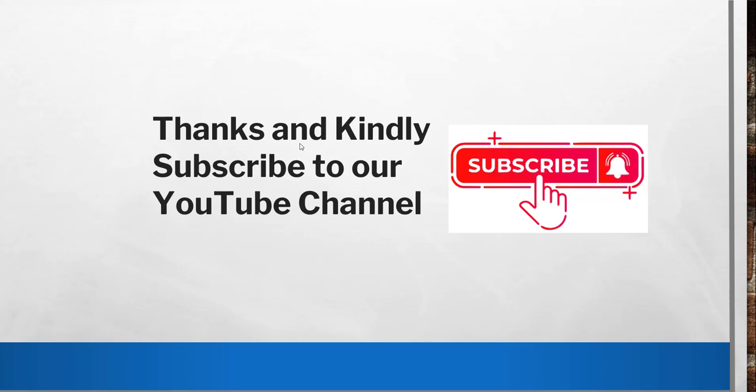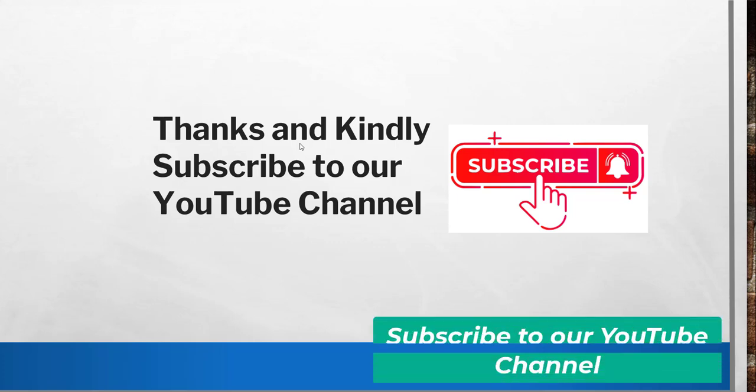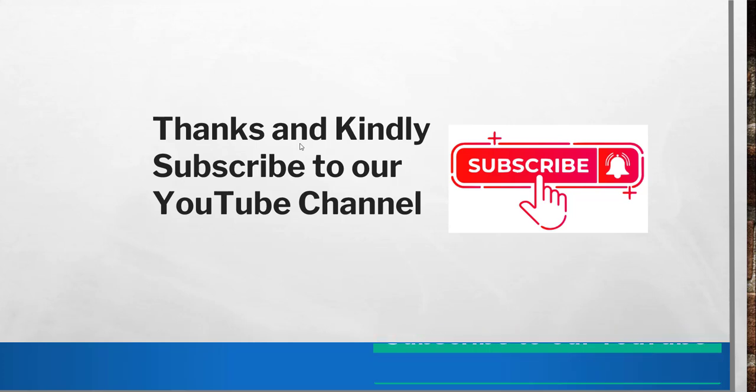I regularly upload videos on Azure tips and Azure helpful PowerShell commands and CLI commands. So kindly subscribe to the channel so that you will get all the updates. Thanks a lot again and have a nice day. Bye bye.